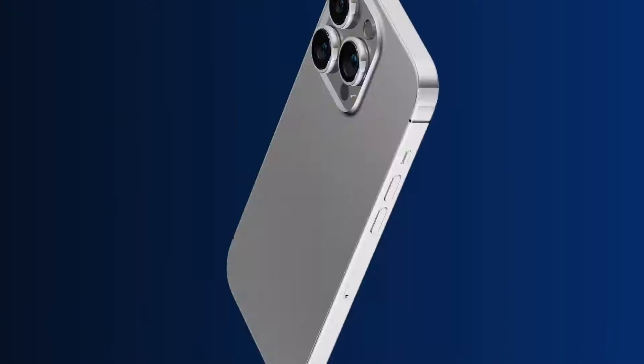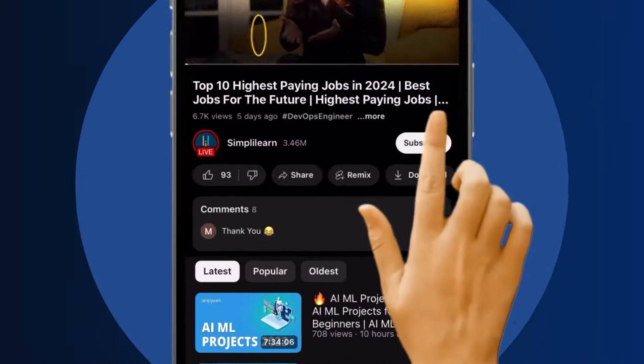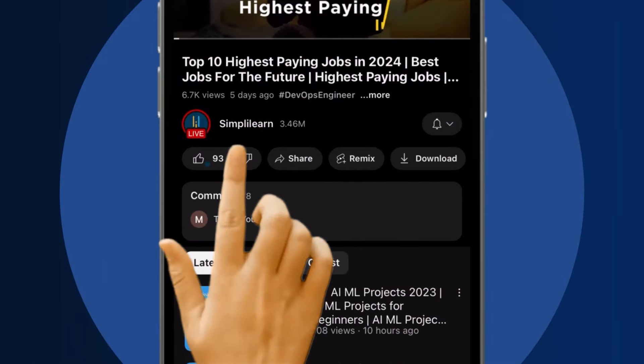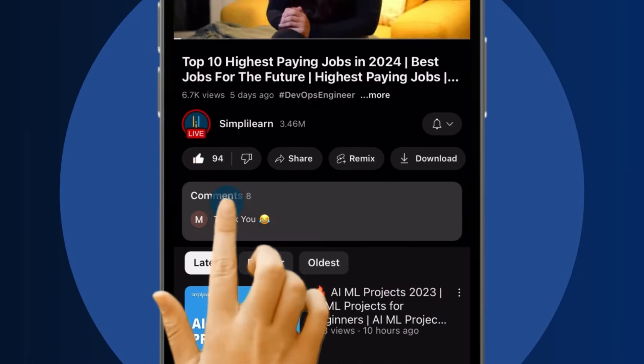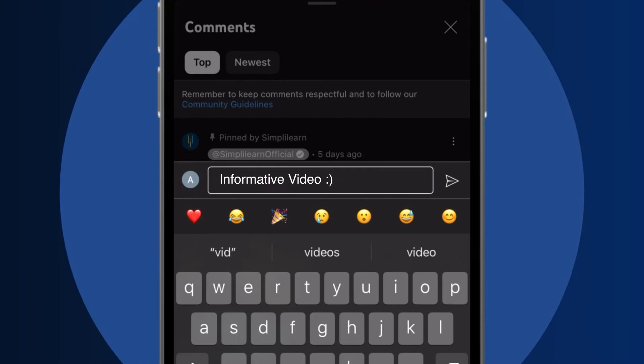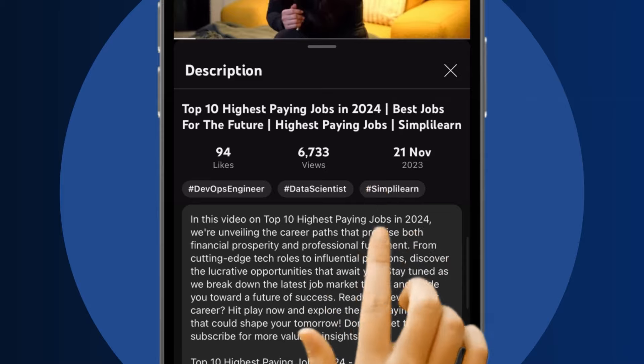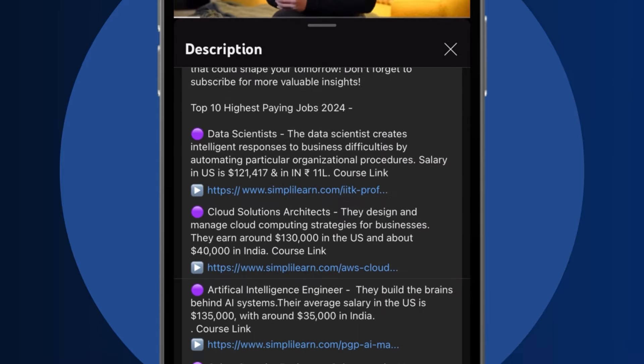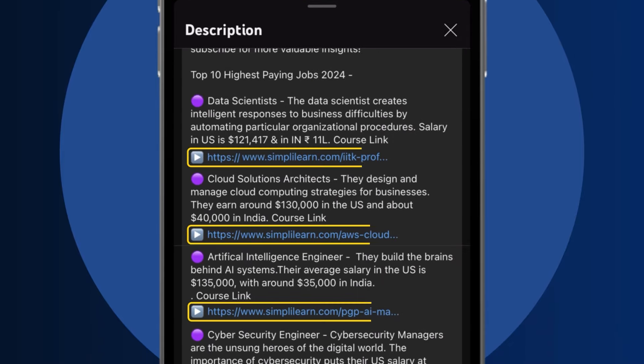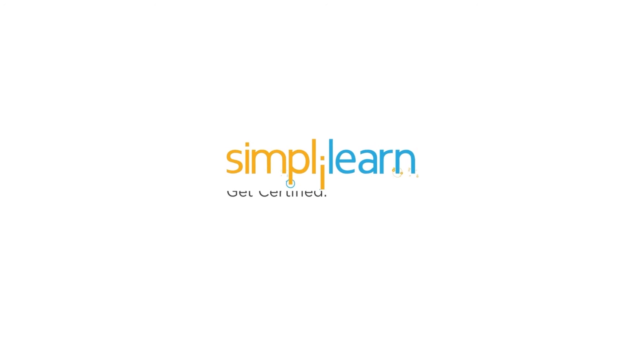Craving a career upgrade? Subscribe, like and comment below. Dive into the link in the description to fast track your ambitions. Whether you are making a switch or aiming higher, SimpliLearn has your back.